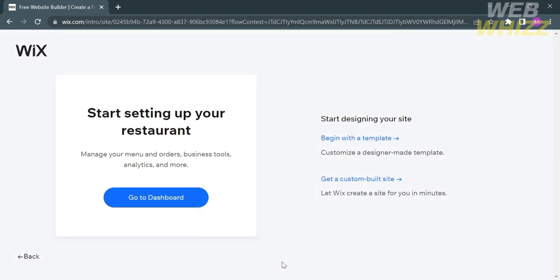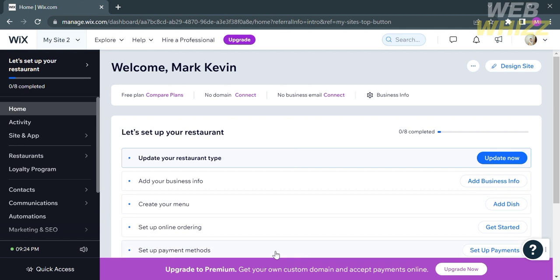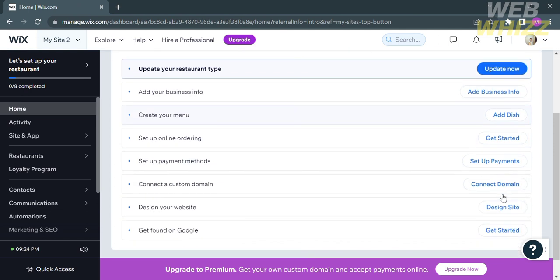Upon clicking Next, you will be led to a new page. To start setting up your restaurant, click the Go to Dashboard button. On the homepage or dashboard of Wix, you can set up other details of your restaurant.